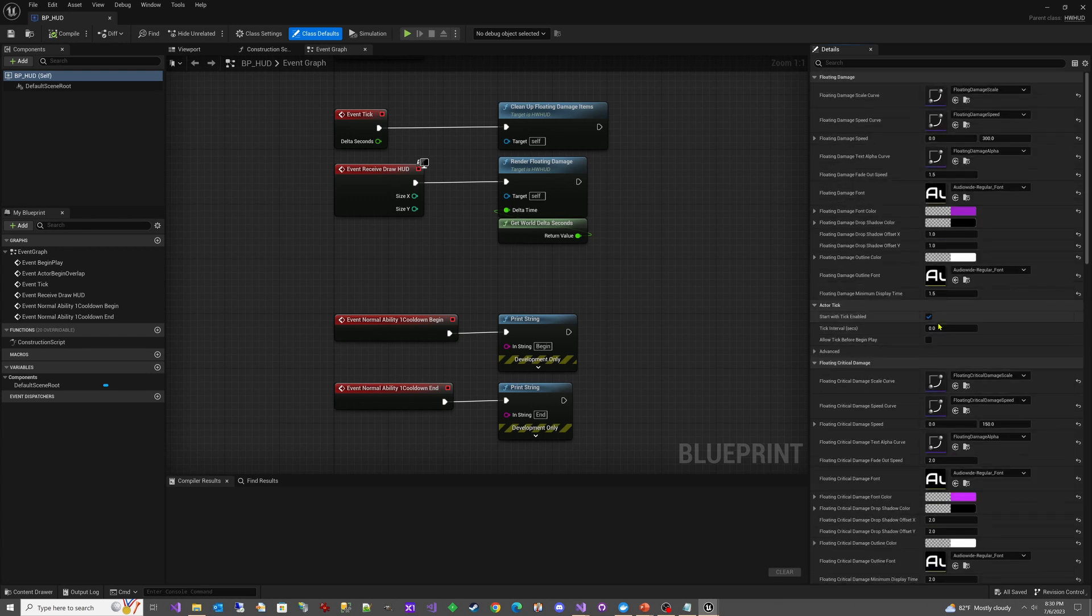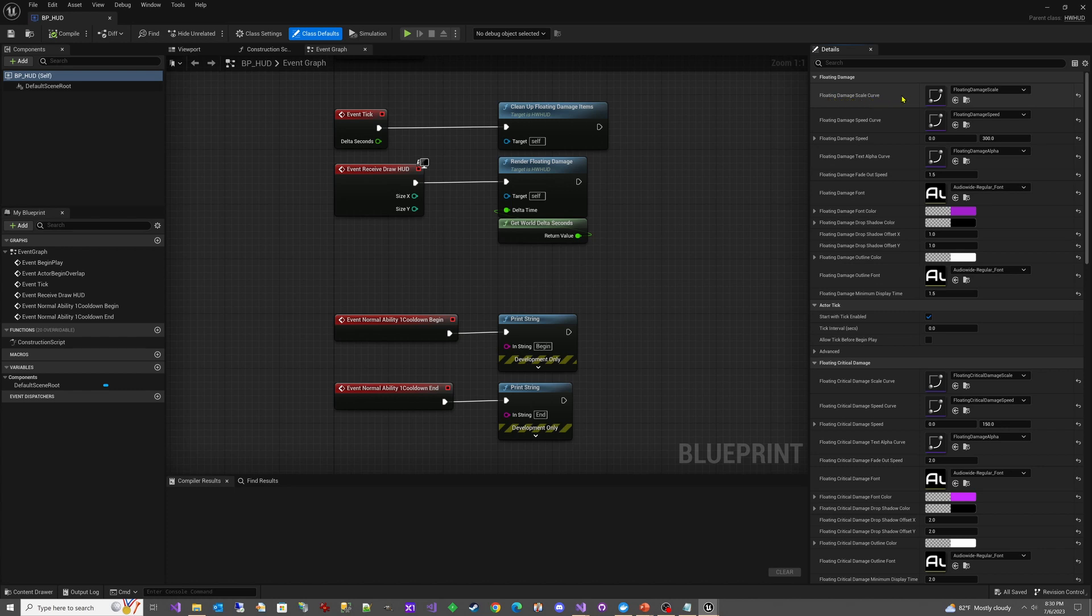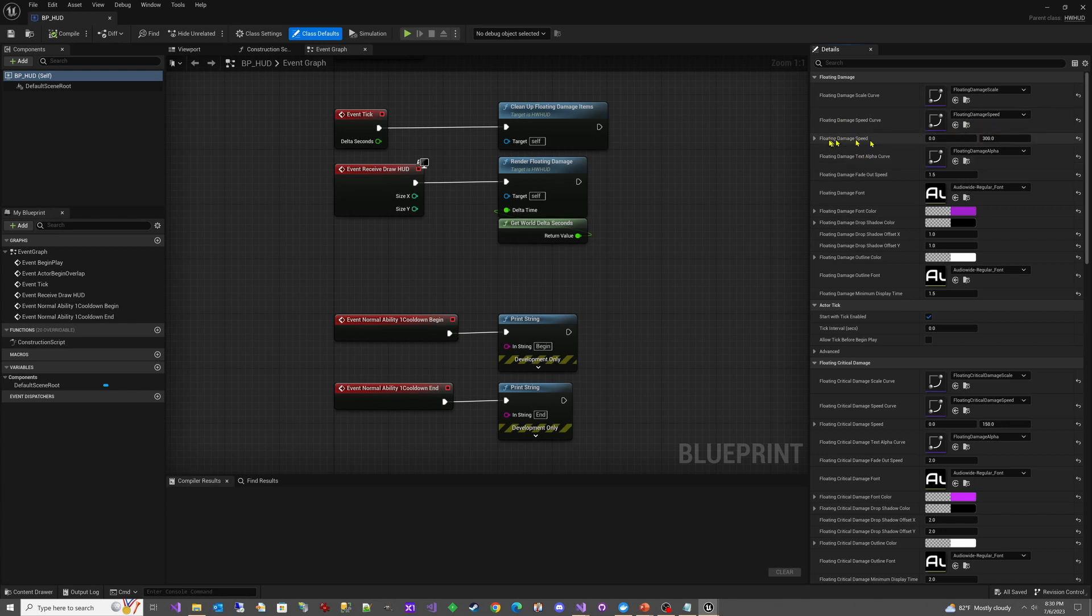I'm going to go through the settings real fast here. They're the same for both, so we'll just go through it on the normal damage. The way that some of these settings work is that by adding a curve, you override another simpler feature. You can see here that we have Floating Damage Speed Curve. If you set that curve, then this Floating Damage Speed is not used—it's skipped.